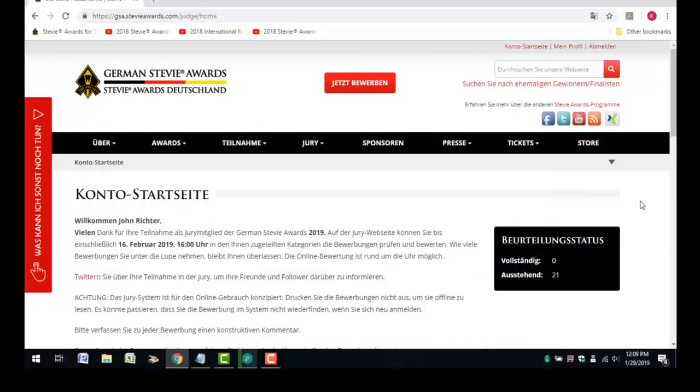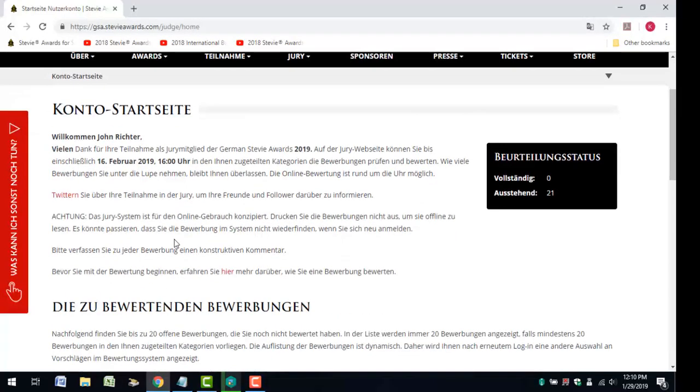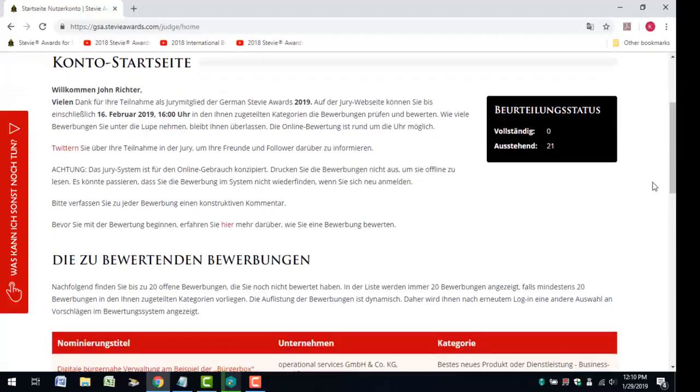When you log in to the judging system, you'll go directly to your main judging account page. The page will greet you by name and invite you to tweet about your participation to your colleagues, friends, and followers.